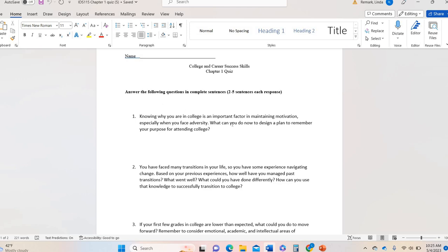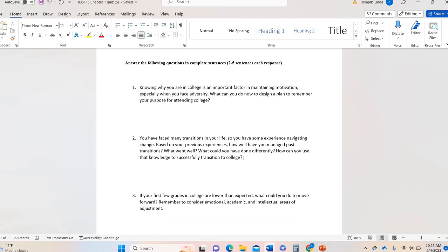Question one basically asks: there's motivation and adversity — what can you do right now to remember your purpose for attending college? So what ways can you sustain motivation? How can you, when you come across obstacles, stay motivated to keep pushing? Question two talks about transitions — like high school to college, middle school to high school, single to married, no kids to kids — whatever transitions you want to think of. How have you done in the past navigating those transitional periods of your life? Did it go well? What could you have done differently? And how can you use that to successfully transition to college now?